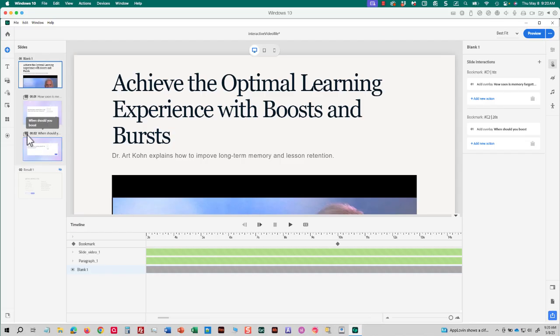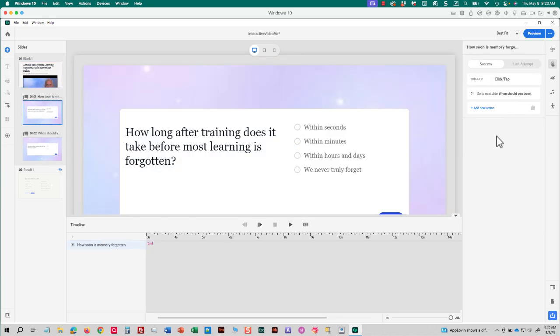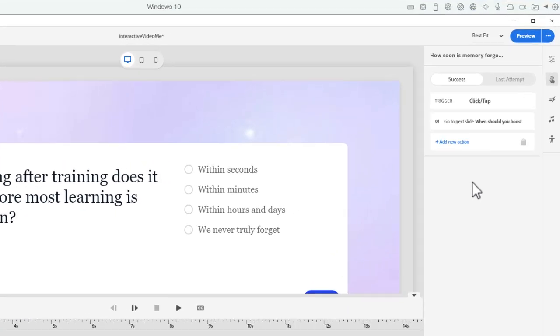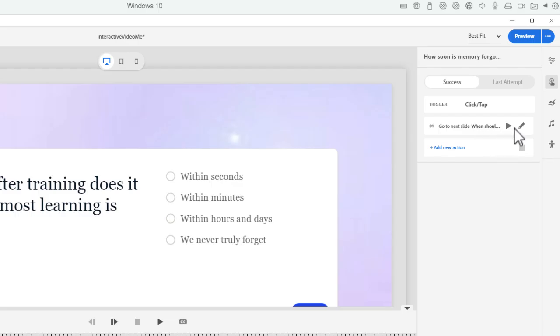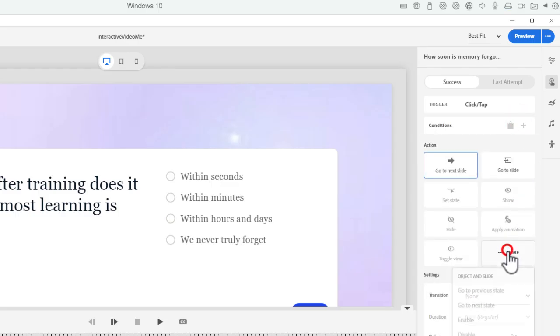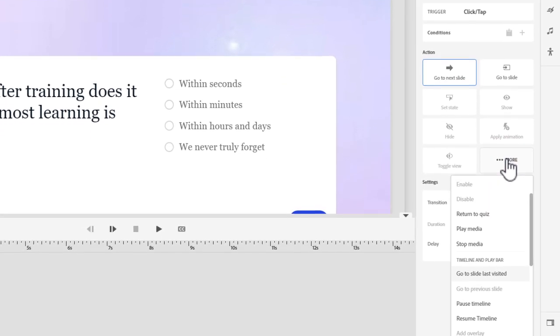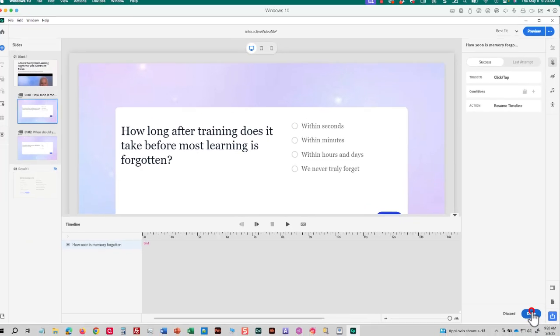Now, there's two things I need to do to make sure this behavior works as intended. I'm going to click on the first Knowledge Check. And notice that it says, when the learner is done with the question, it's going to go to the next slide. And that's not what I want to have happen here. I don't want the learner to automatically see the next Knowledge Check. So, I'm going to edit this action. More. And I want to continue playing the timeline. So, I'm going to choose Resume Timeline. And I'll click Done.